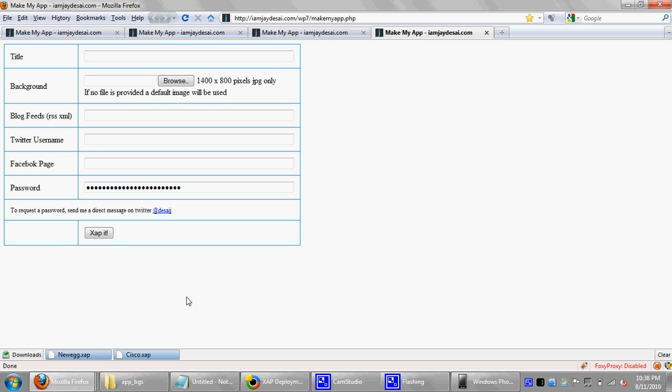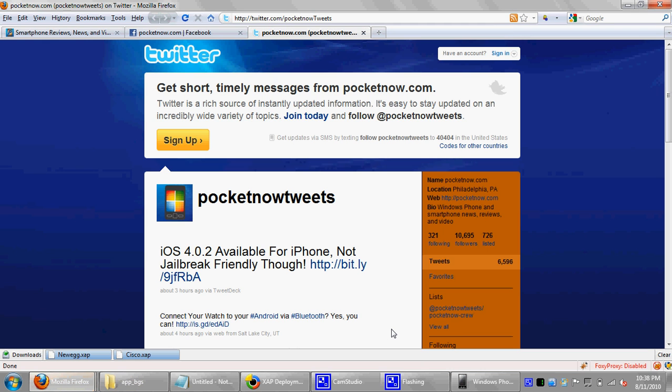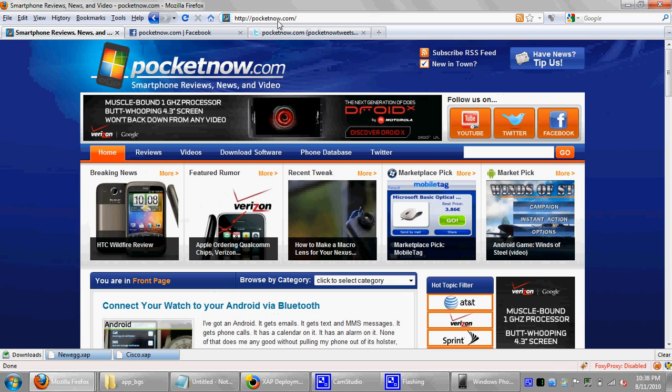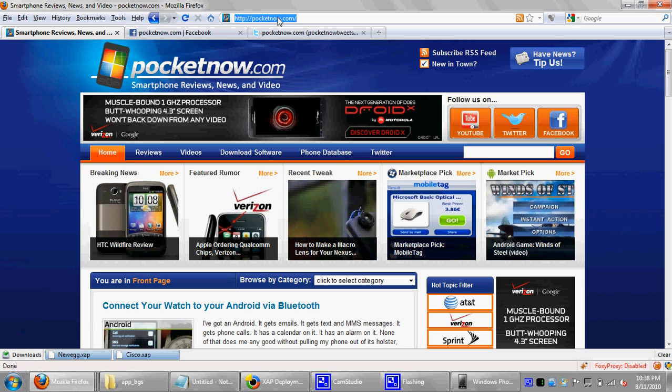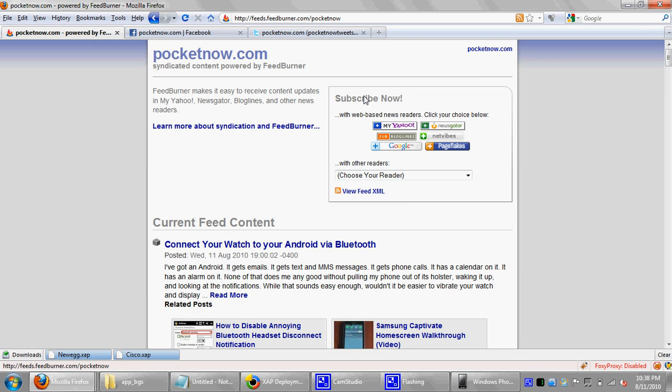And now we're going to go through the fourth application, which I believe was Pocketnow. So Pocketnow, they're the company that actually helped me win my HD2 and actually helped in that way initiate my learning experience for Silverlight, which Silverlight is really awesome. But if you guys ever get to learn it, I think you guys should go for it. So I'm going to go ahead and find their RSS link, subscribe to their RSS link, and view the XML.